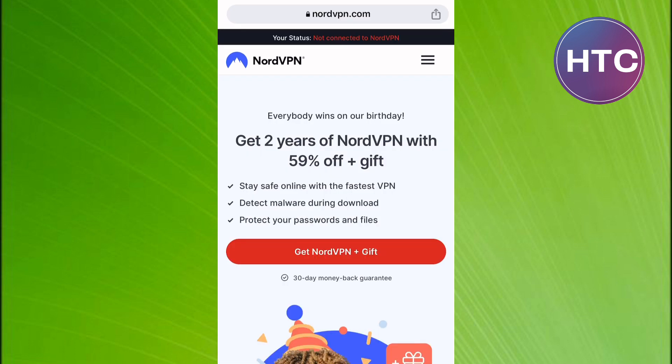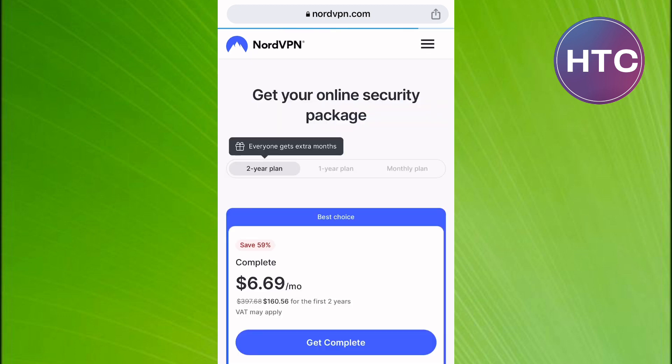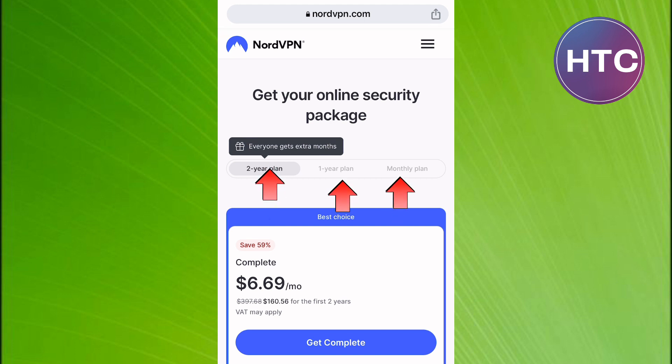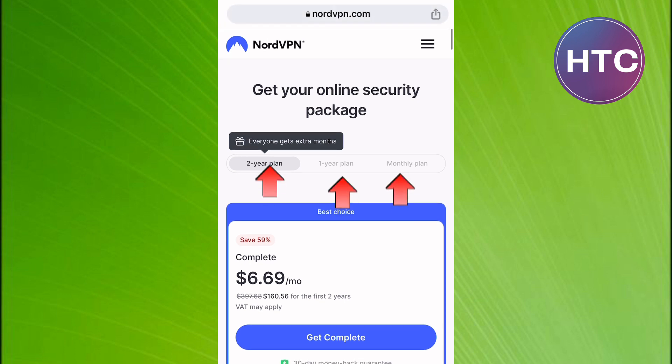You can go ahead and tap on here to get started. On this page, you will find the different packages the VPN offers. There are the two-year, one-year, and monthly plan. You can use the plan you feel suits you best. I will get started with the monthly plan.